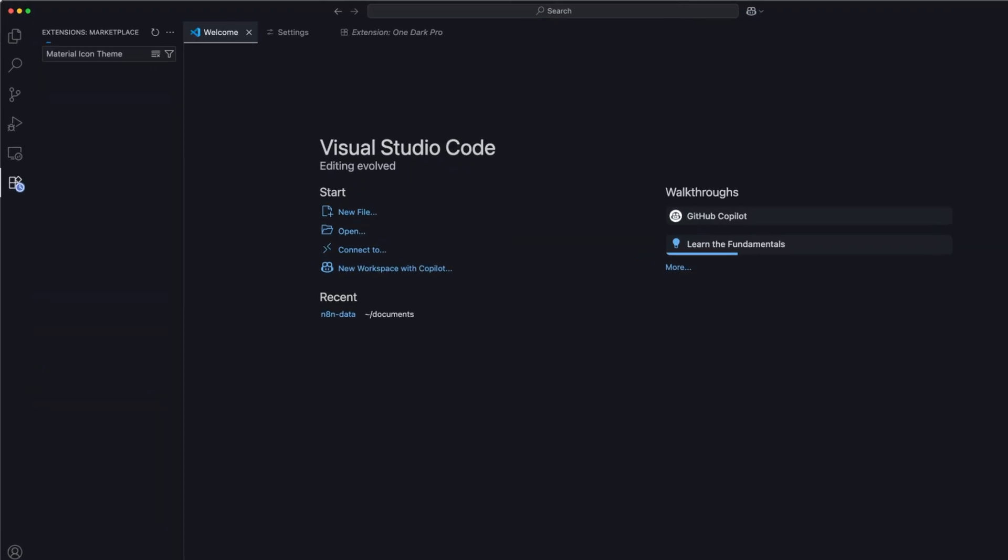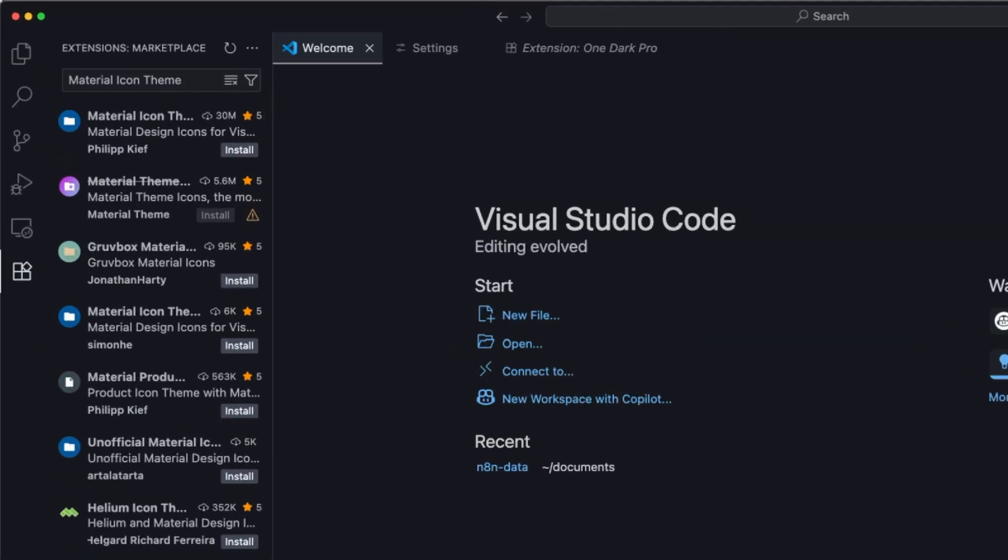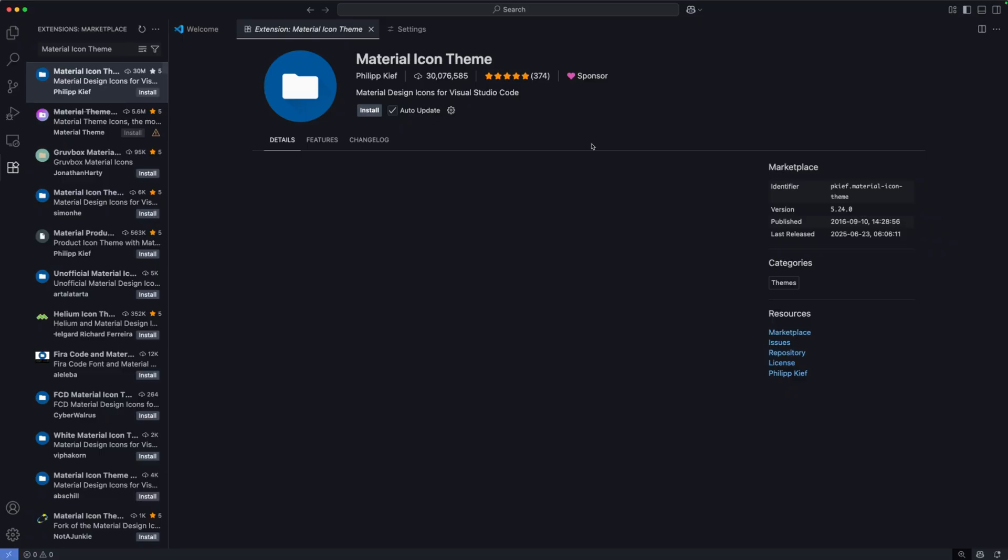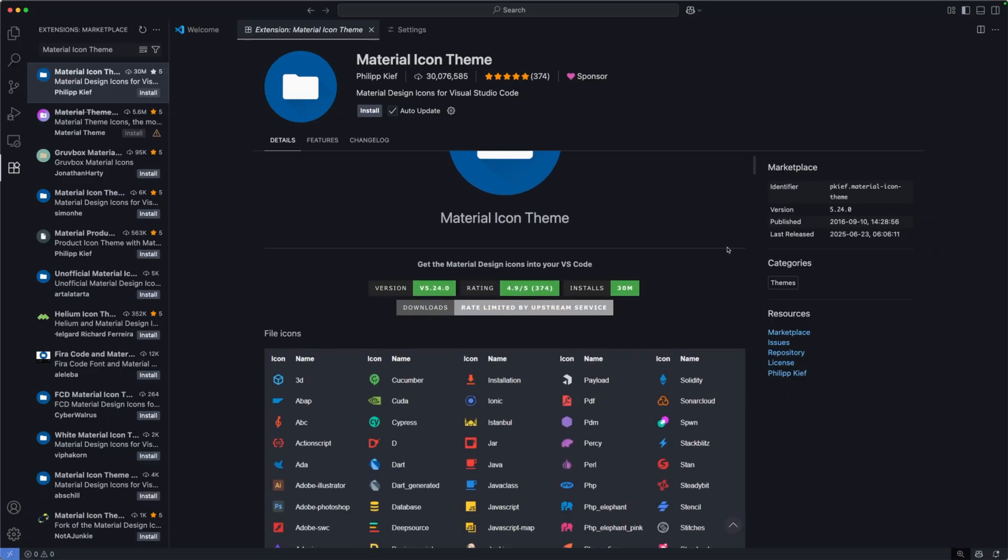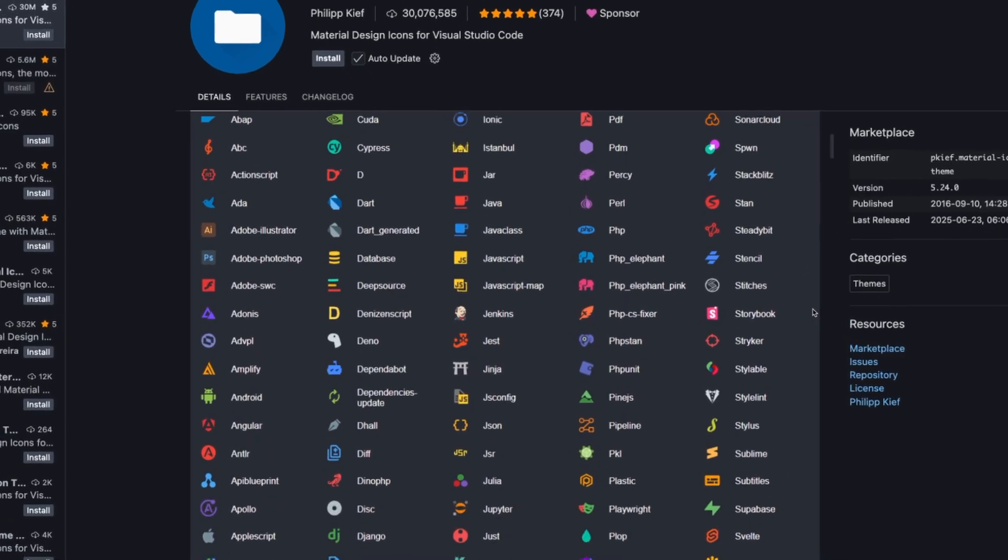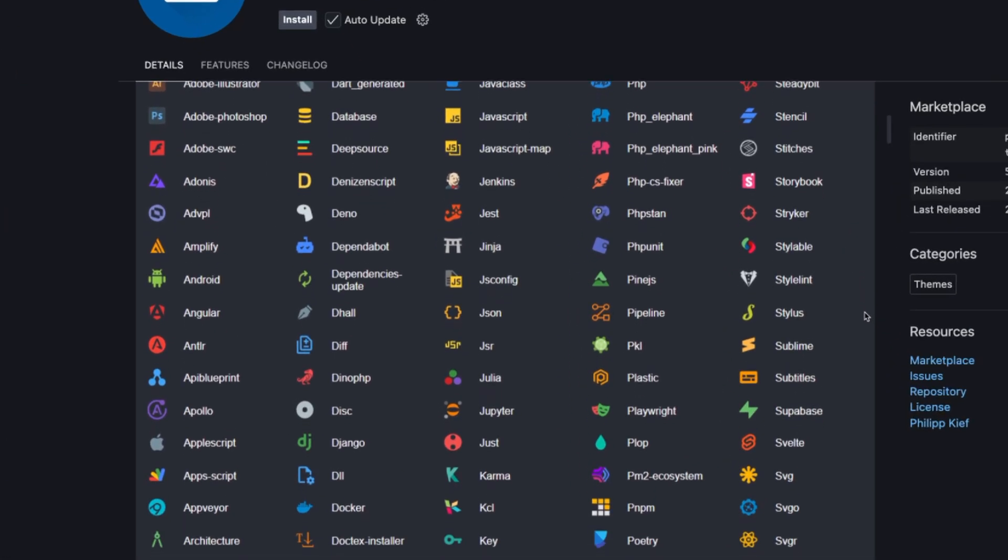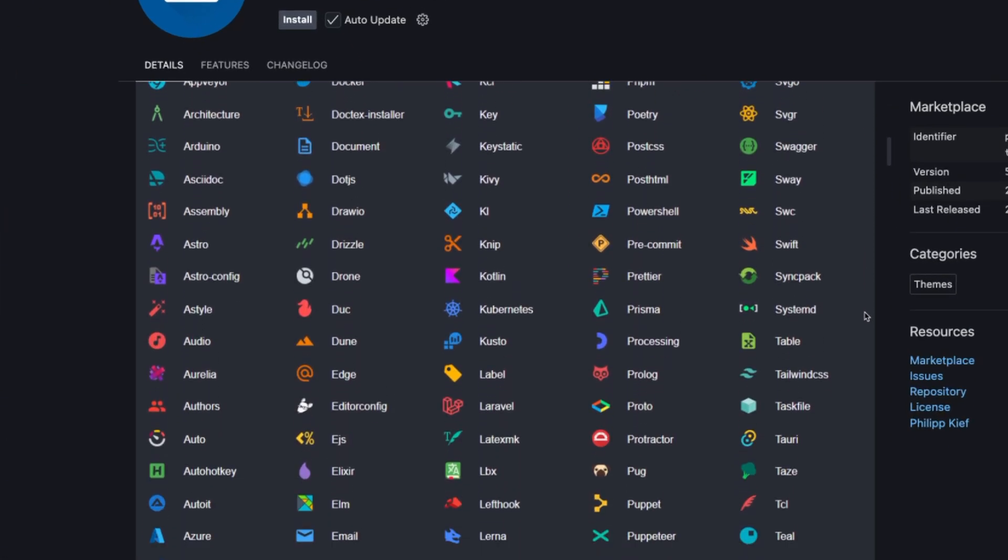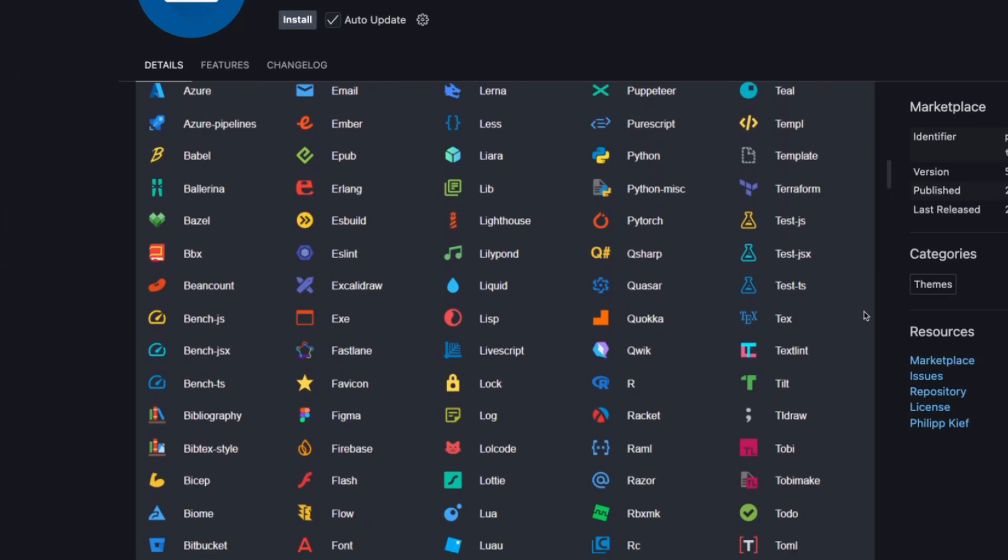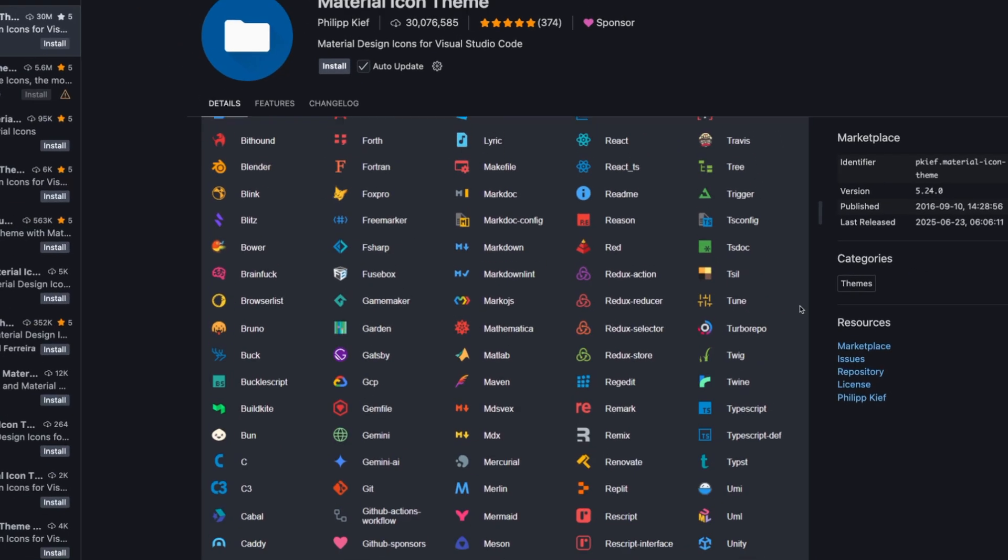And finally, File Icons. For visual organization, go back to extensions. Search for Material Icon Theme, or VS Code Icons. Install and apply. This just makes your file explorer so much more organized and visually appealing as well. Now, our coding environment is starting to look good, so let's keep going.